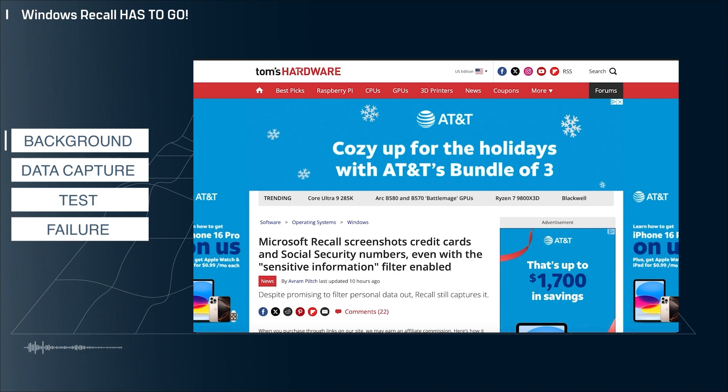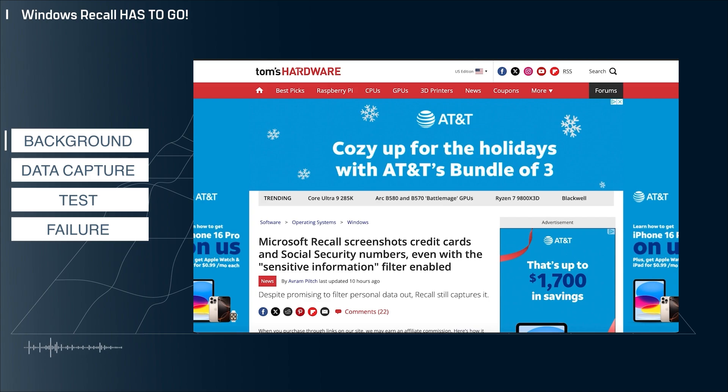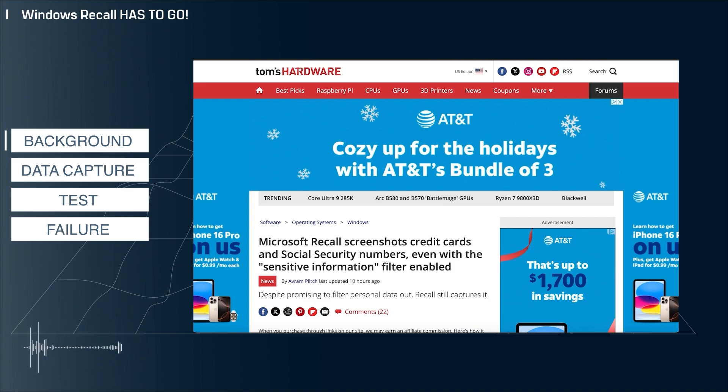At this point, everyone probably knows what Windows Recall is. I've covered it multiple times on this channel, but very briefly, it's a new feature from Microsoft that is slowly rolling out to Windows where it will periodically take screenshots of your desktop so that you can search them later.